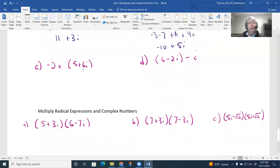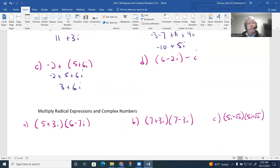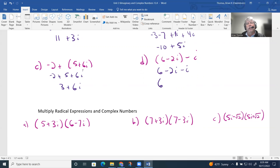For (negative 2 + 5) + 6i: since it's addition, drop the parentheses. Combine negative 2 + 5 = 3, but 6i cannot be added to 3 because 3 is real and 6i is imaginary. For (6 − 2i) − i: drop parentheses to get 6 − 2i − i. The imaginary units are alike, so negative 2i − i = negative 3i, giving 6 − 3i.